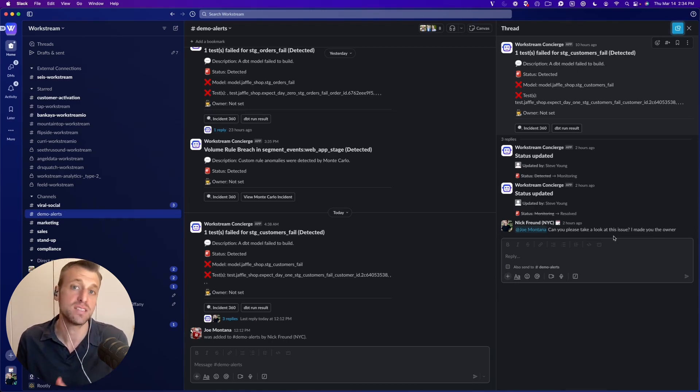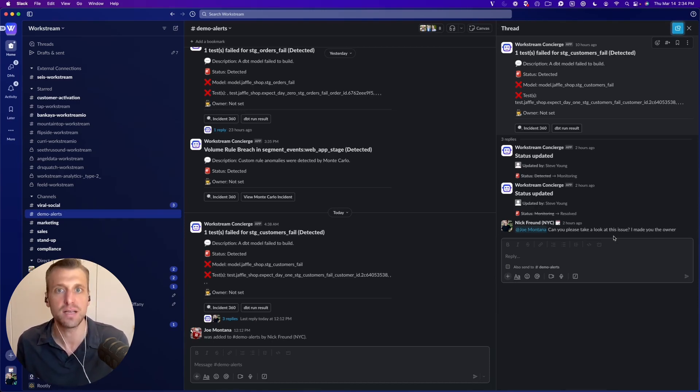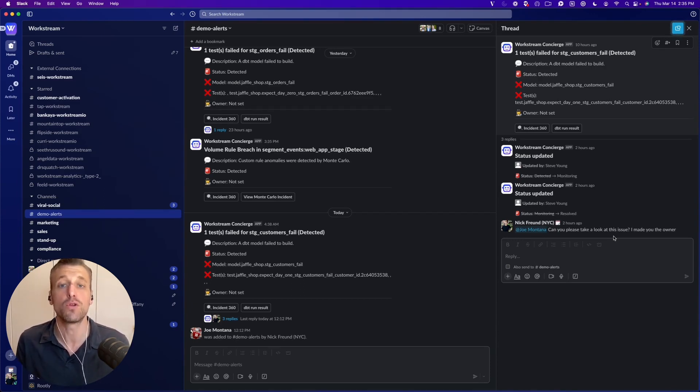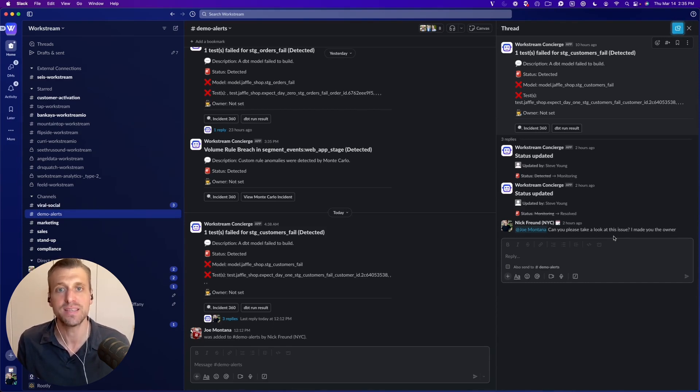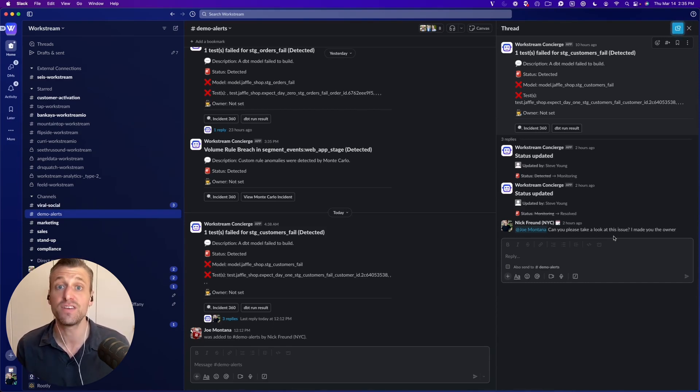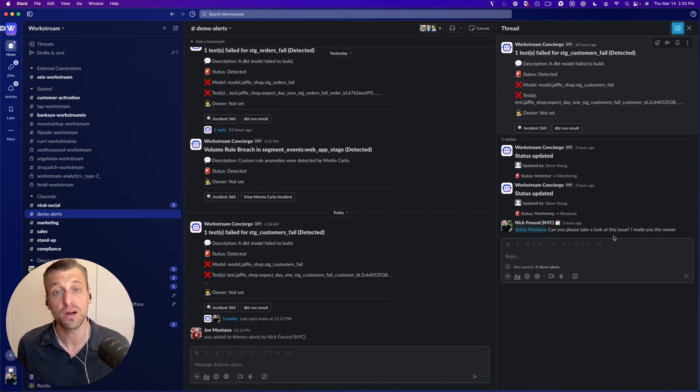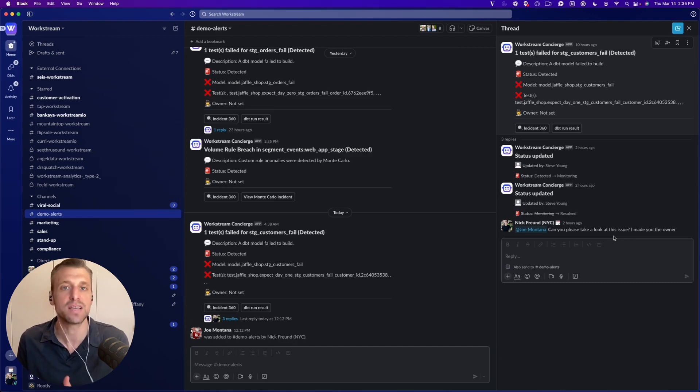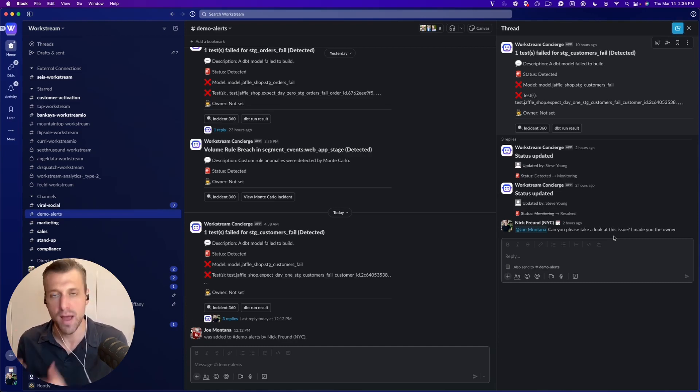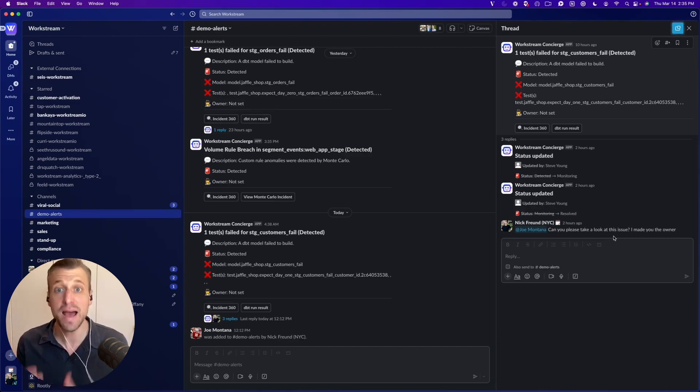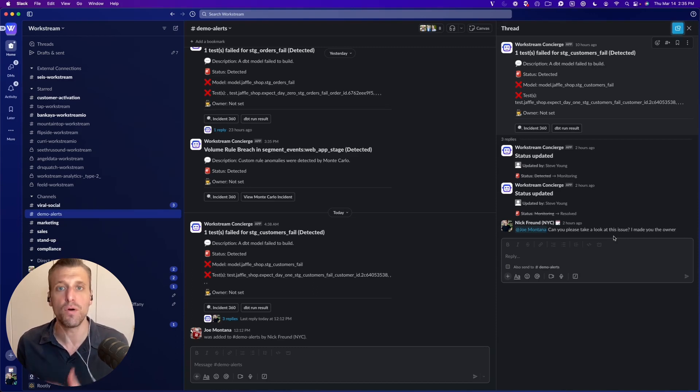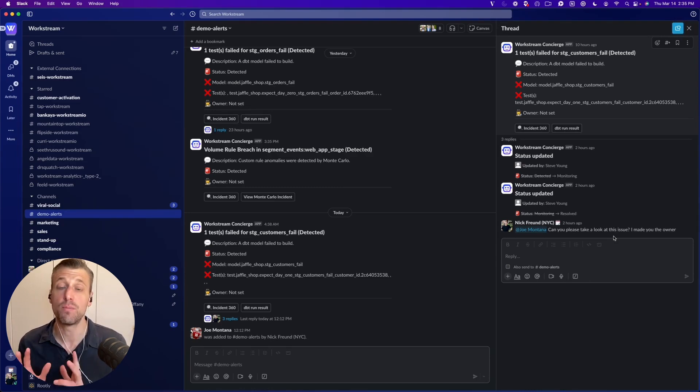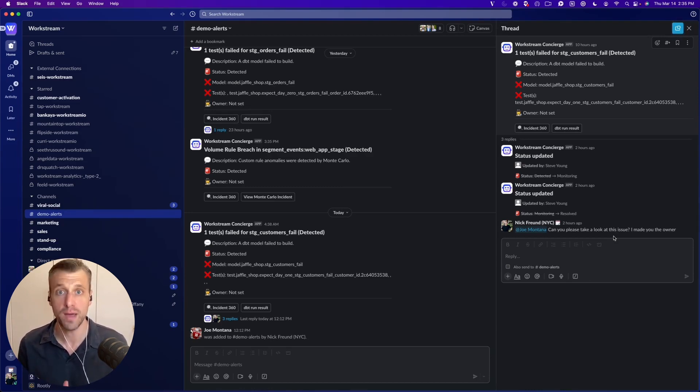And so in the case of our dbt integration, as an example, dbt will run. If we detect that there's an issue, we will open an incident for you and we won't alert you or close that incident until dbt successfully runs in the future. And any updates around this incident, we provide to you in Slack as appropriate, but they become threaded. So instead of just blasting you and your data team over and over again, we help manage that noise in a much more effective way.